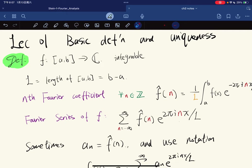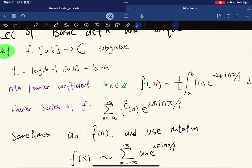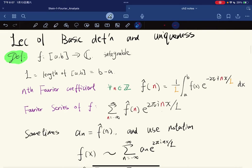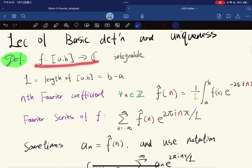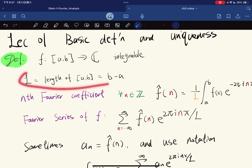So basically, given any curve or function, we're trying to approximate it using an infinite sum of cosines and an infinite sum of sines. Let's give some basic definitions. For f being a complex-valued integrable function, we let l be the length of the interval.